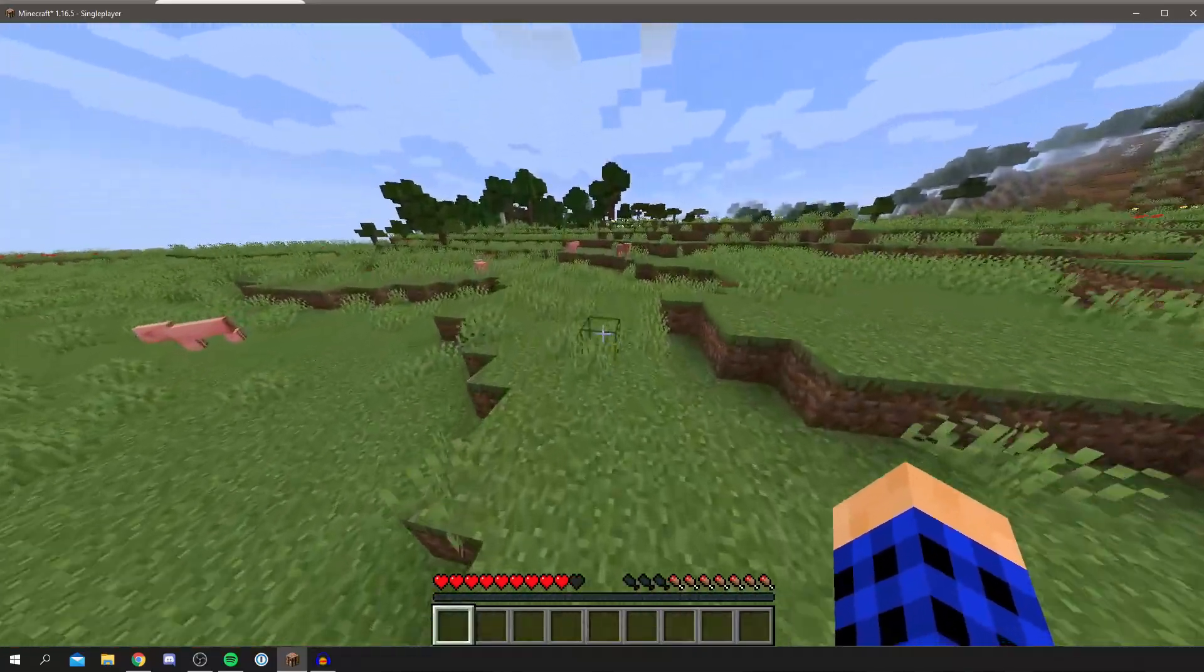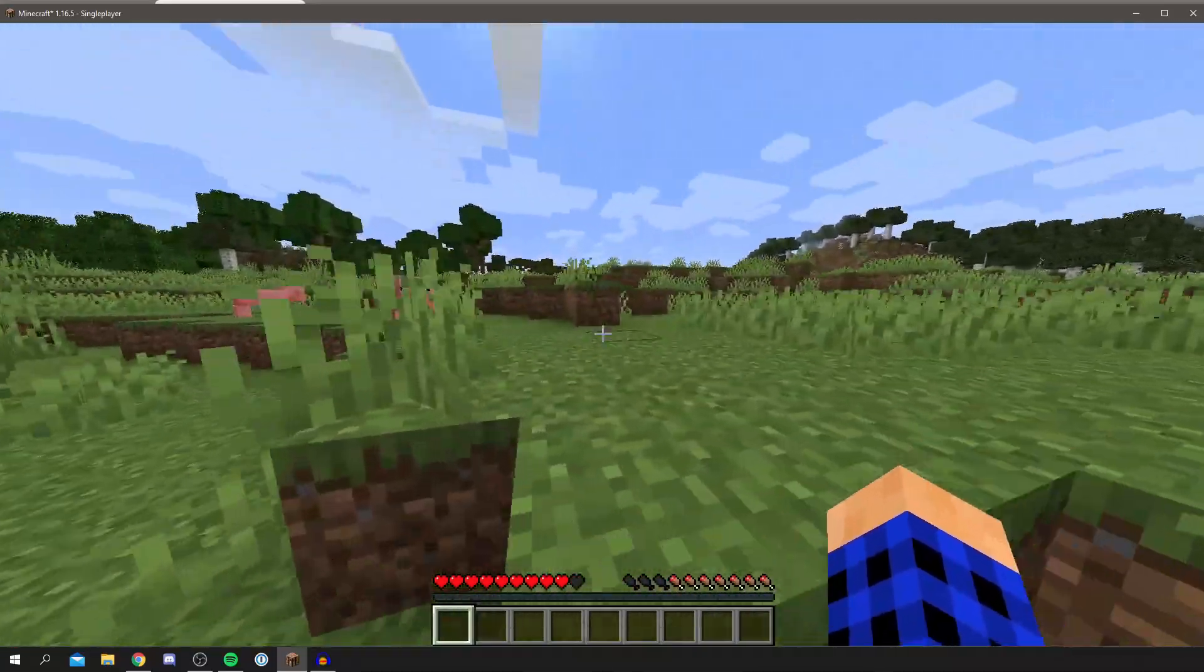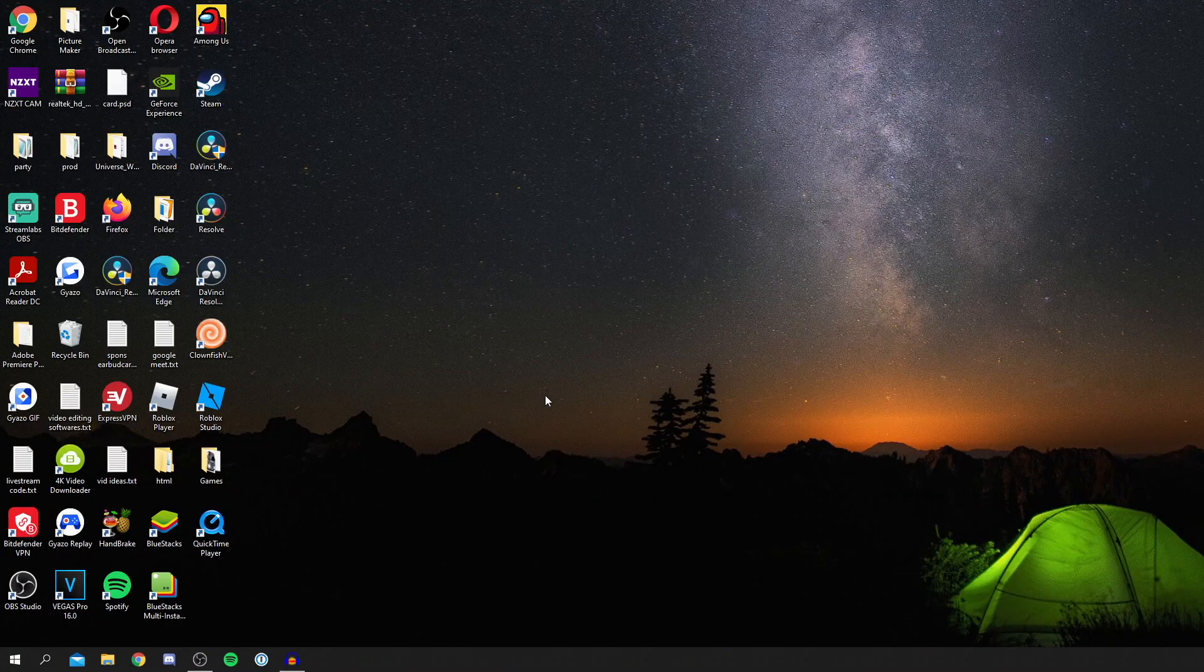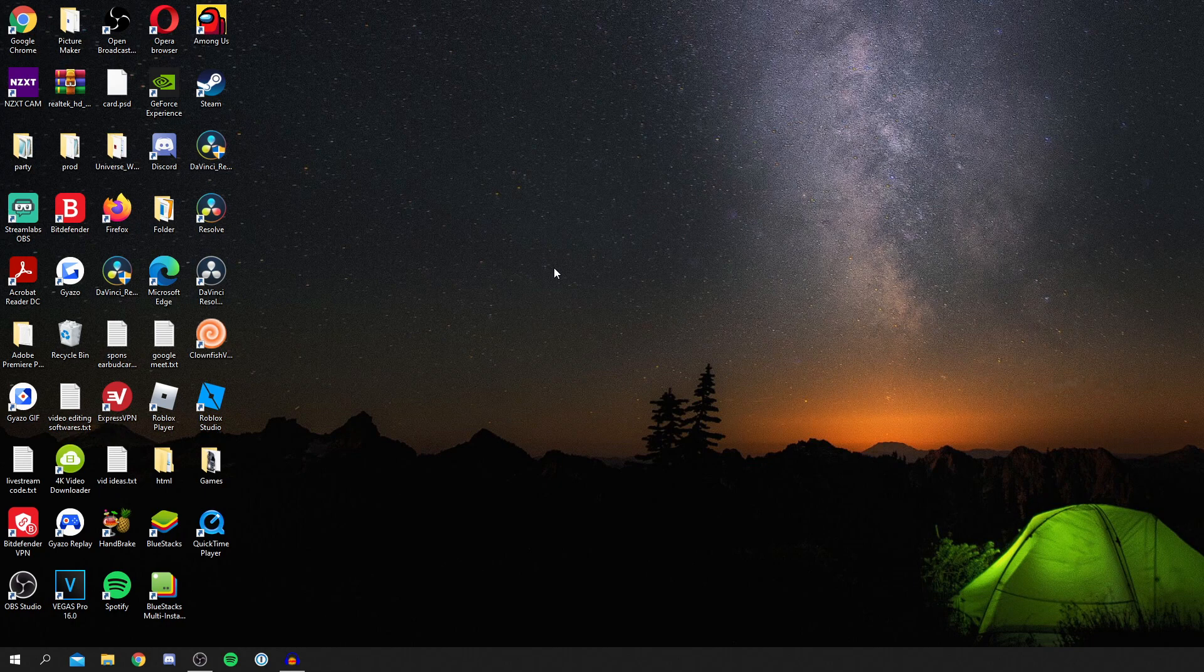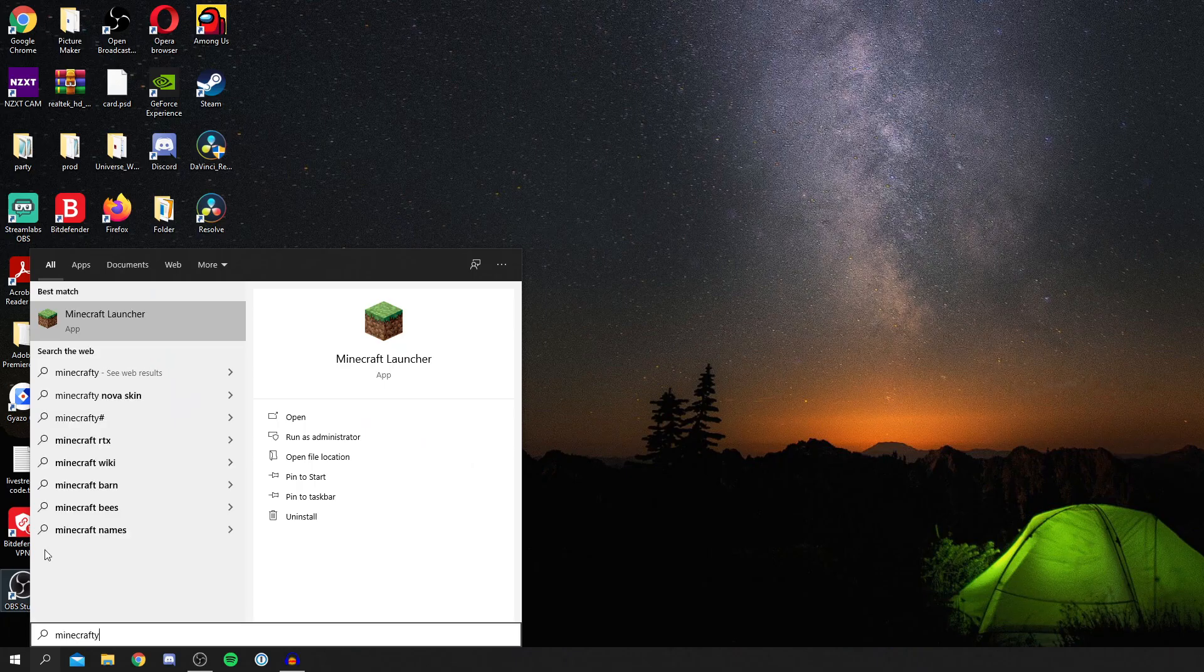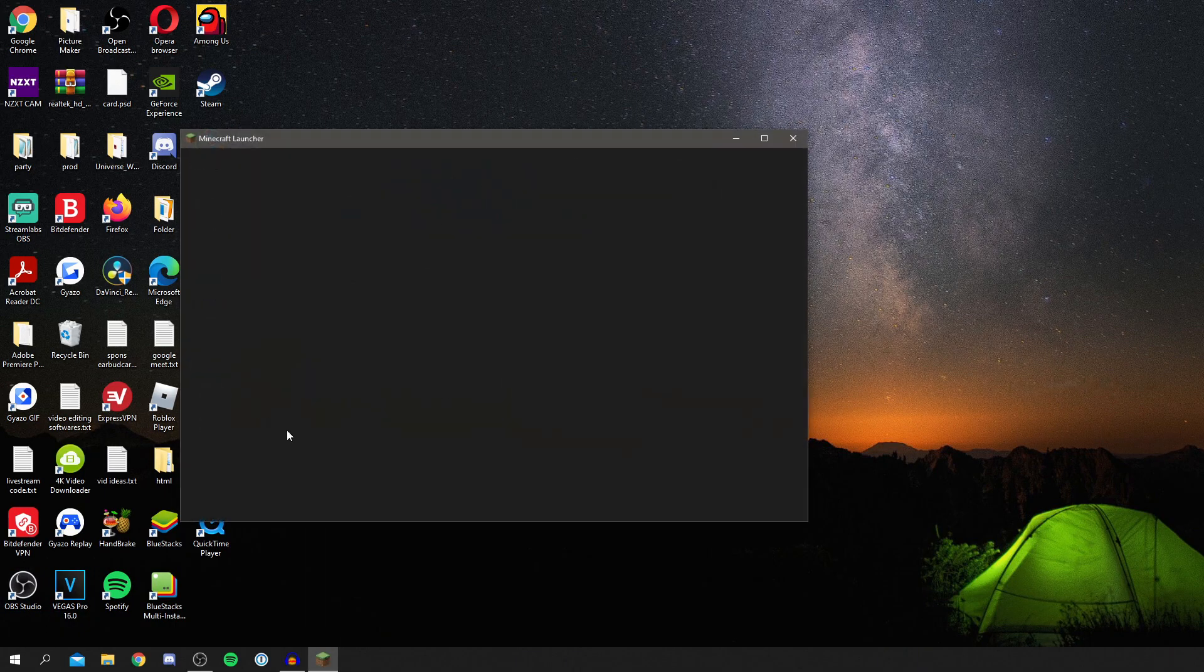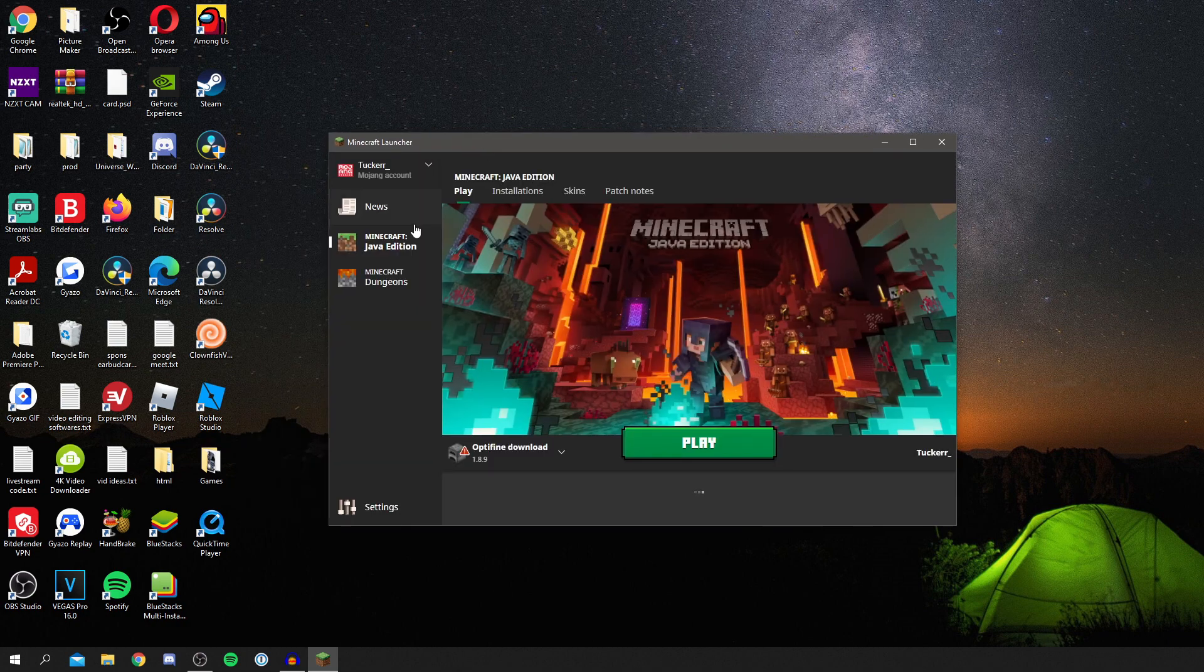As you can see, I'm now on my desktop. Let's jump straight into this tutorial. The first thing you want to do is simply open up Minecraft. So I'm going to come down to my search and search Minecraft and Minecraft Launcher.